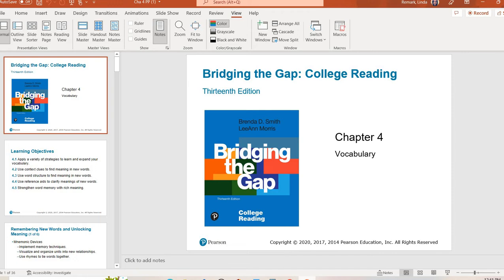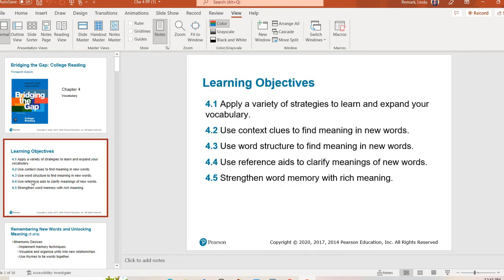I've also had people say that they have just made up definitions and gone on. Again depending on the context, depending on the situation, that may or may not work for you. The point is with vocabulary it's really important to build that knowledge. So this chapter is going to talk about strategies to expand vocabulary using context clues and word structure as well as reference aids.